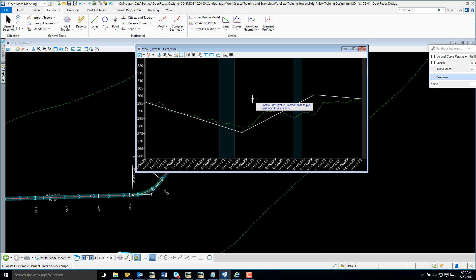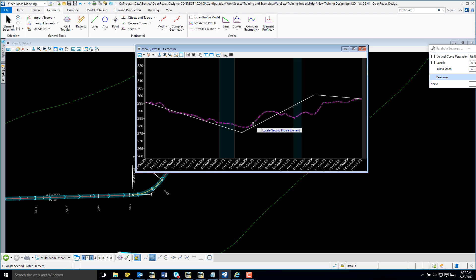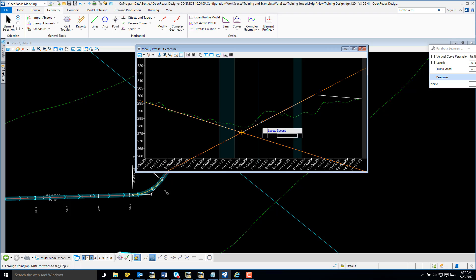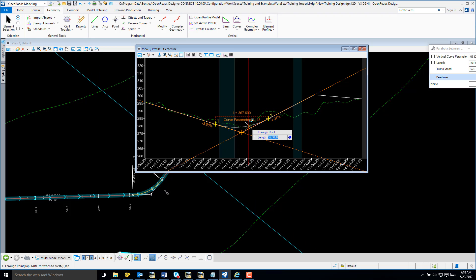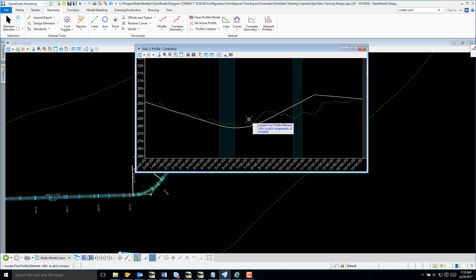I have a prompt to locate my first profile element. I'm going to select my first tangent and my second. I'm just going to data just above my tangents because we are in a sag. I do want to trim both, so just data.